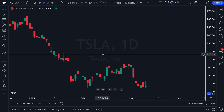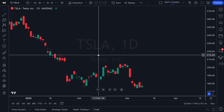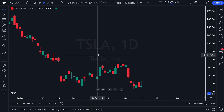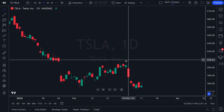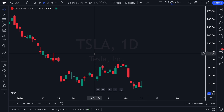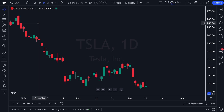Have you ever wanted to compare two or more symbols at the same time, either for additional research, pair trades short and long, or maybe visualize your entire portfolio on one chart or multiple charts? We're going to show you how.